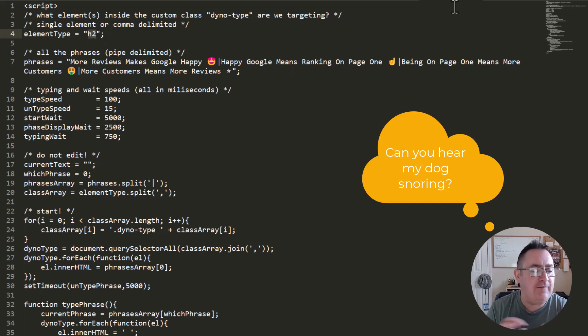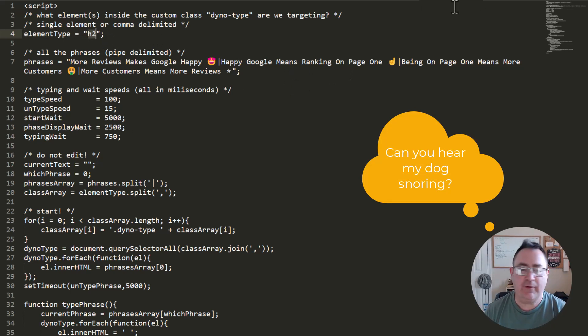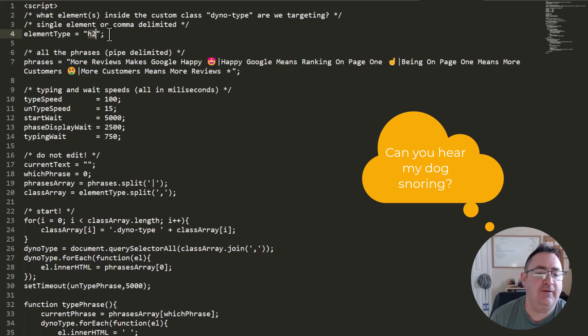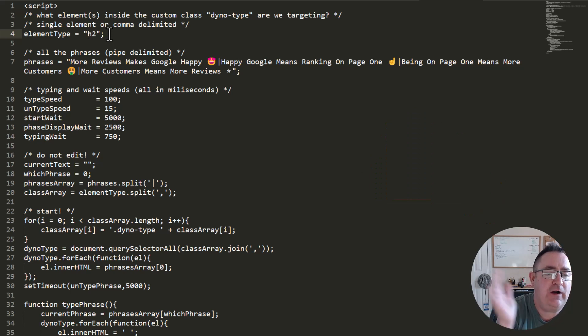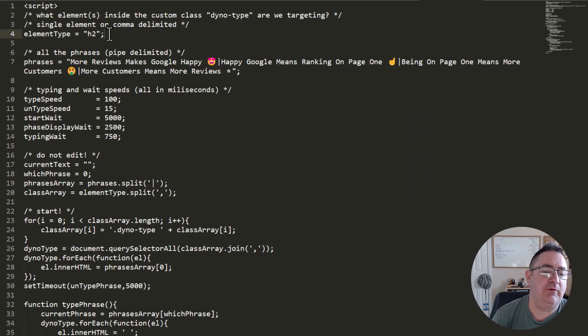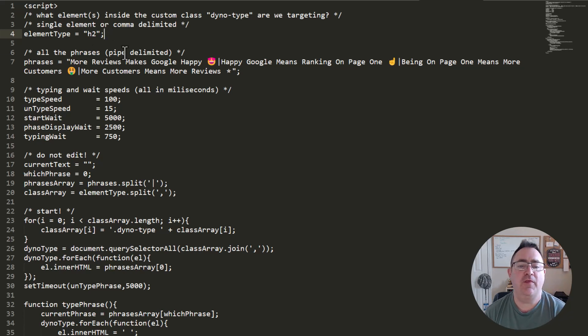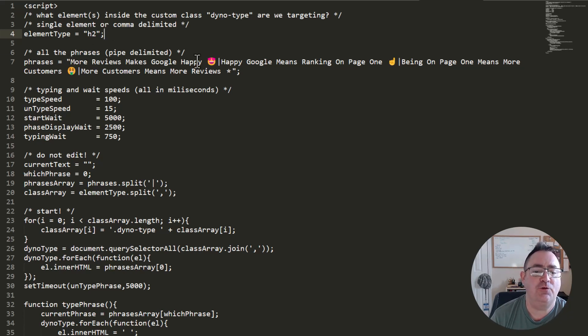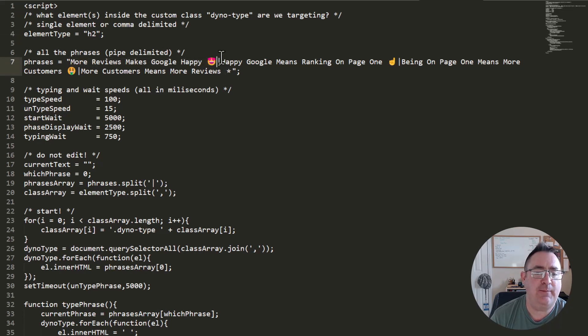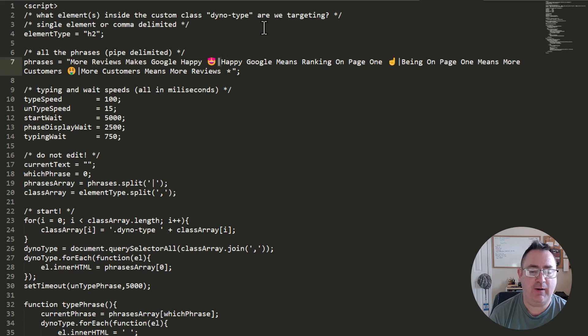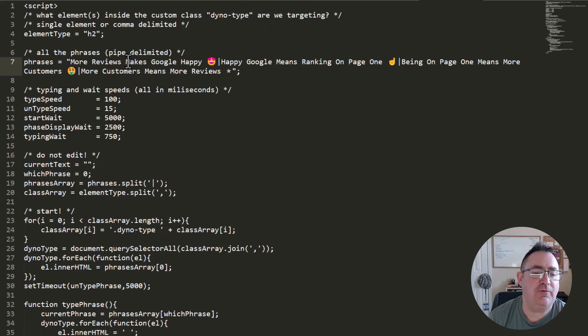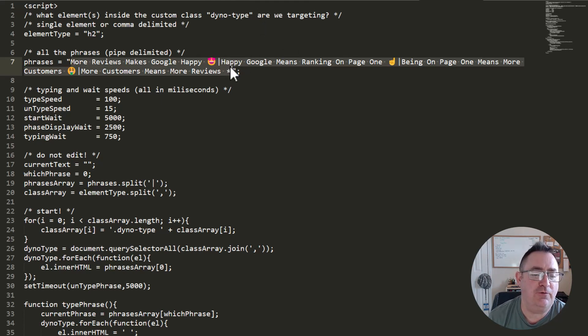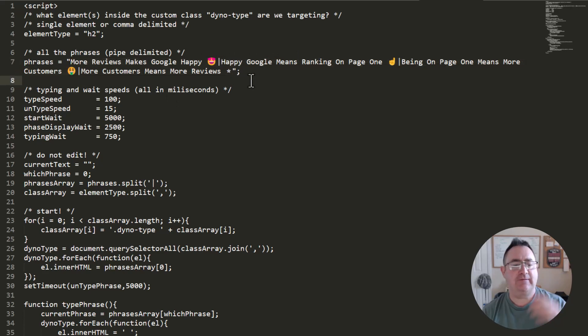So that's how we figure out what element we're going to animate with this little bit of script. Okay. It's very simple. Now you can animate multiple elements by just doing comma delimited, but I really, again, just do one. So the next thing that you're going to want to edit are the phrases you want to animate. So you'll notice this is your first phrase here, and then you have a pipe. So that is a pipe character. And so you basically have pipe delimited phrases. And so you could do as many as you want on these phrases, but really you don't want too many, right? And that's really all you need to edit.